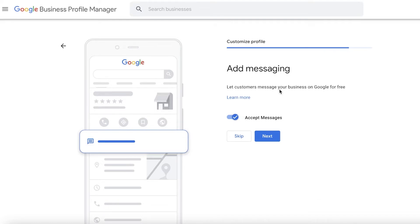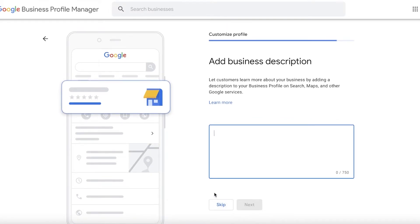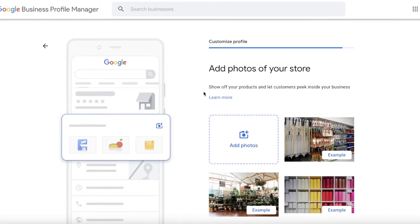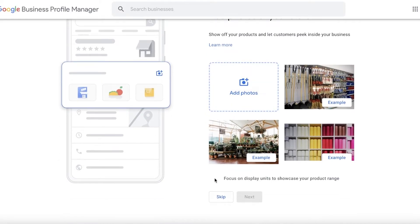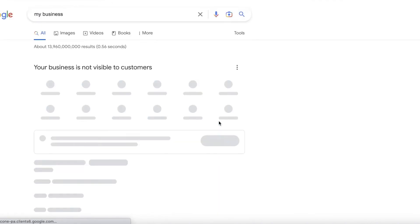Once you do that, you can choose to accept messaging directly on your Google Business Profile. After that, you will begin entering your description — make sure to enter a short and concise description about your business, illustrating the service you provide. That is one of the best ways to get customers to visit you. Then simply click Next, and you can begin entering photos onto your business listing.